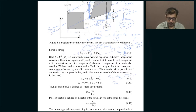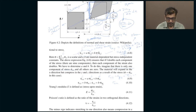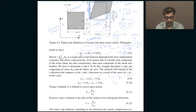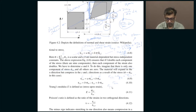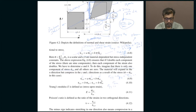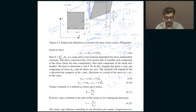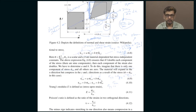If you look at epsilon yy, since sigma yy is zero, it is simply b times sigma xx. So epsilon yy and epsilon zz are b times the applied stress, whereas epsilon xx is a plus b times the applied stress, and all others are zero because there is no shear stress in the material, so there can be no shear strain.